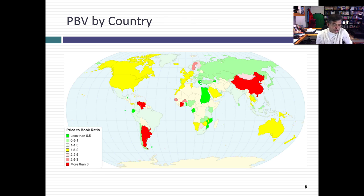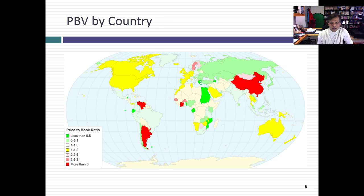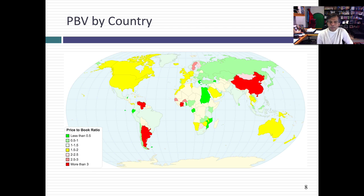Looking across countries, the cheapest in price-to-book are again in Africa and Eastern Europe. The most expensive is China. Argentina and Venezuela also show up, possibly because book values are depleting at companies while market caps stay above. Developed markets like the US, Canada, and Australia trade between one and a half to two times book value — that seems to be the median for developed markets. In emerging markets, you see either much lower numbers, as in Africa and Eastern Europe, or higher numbers as in China and Argentina, potentially explained by higher growth.